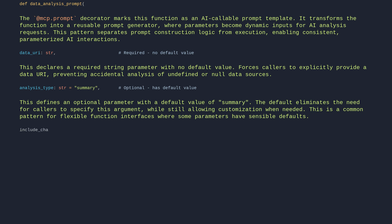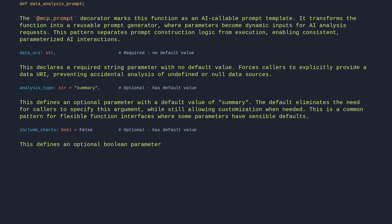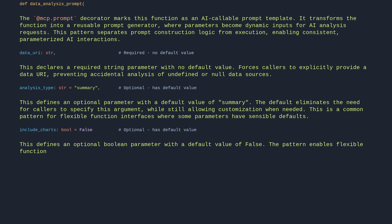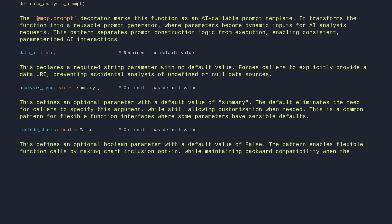include_charts: bool = False — this defines an optional boolean parameter with a default value of False. The pattern enables flexible function calls by making chart inclusion opt-in, while maintaining backward compatibility when the argument is omitted.